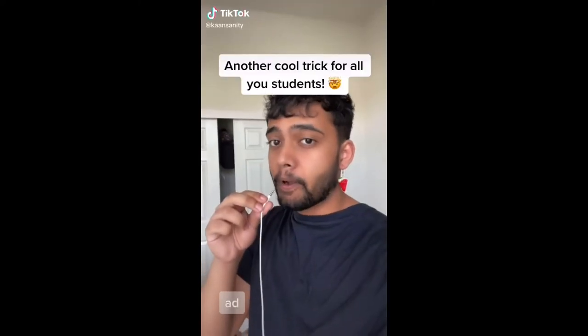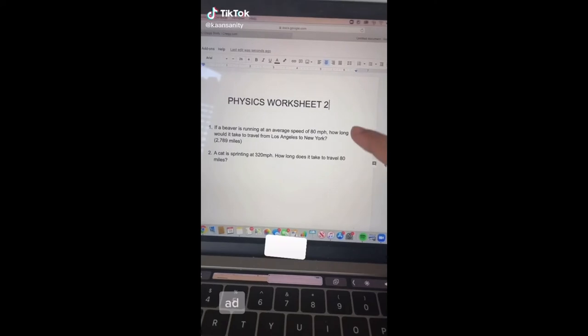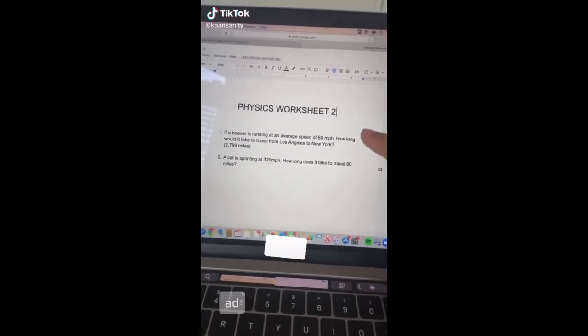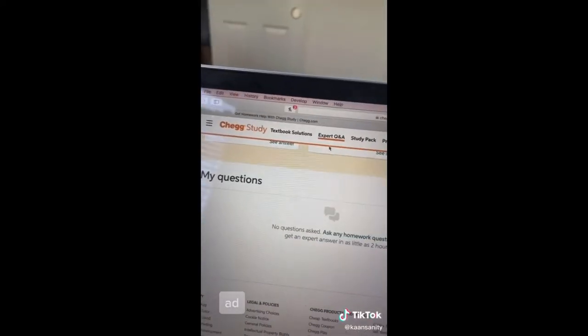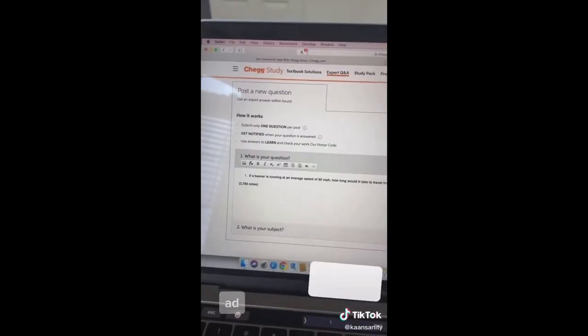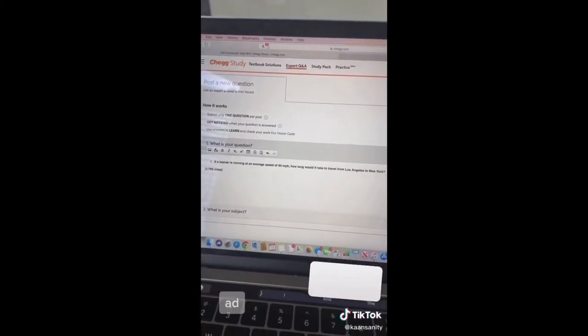Here's another trick for students. If you're struggling with homework — for example a physics worksheet — go to Chegg and click on Expert Q&A and you'll be able to submit your question and get an answer in as little as two hours. Hit the link in my bio for five dollars off your first month.